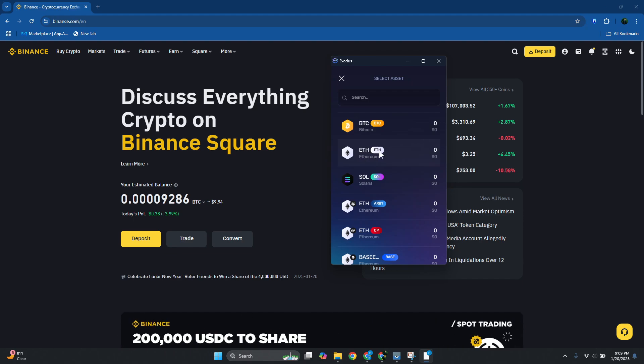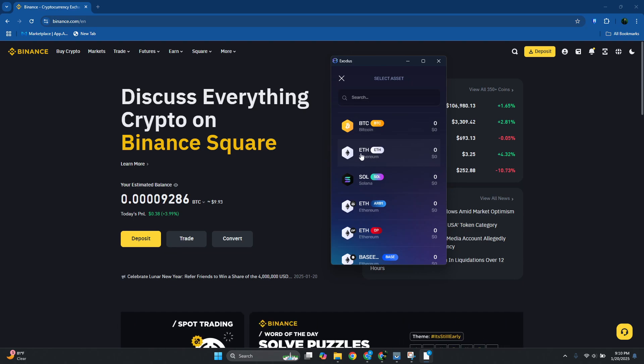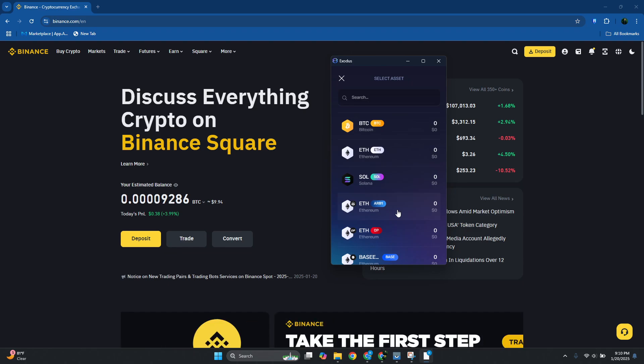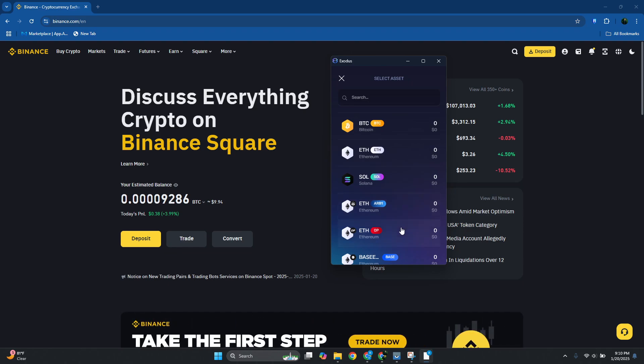At the right side here this is the network the specific ETH here is using. So if you want to use the ETH network, make sure to use ETH. Now if you want to use other networks here you could go ahead and choose that, but in my case I want to use this one.